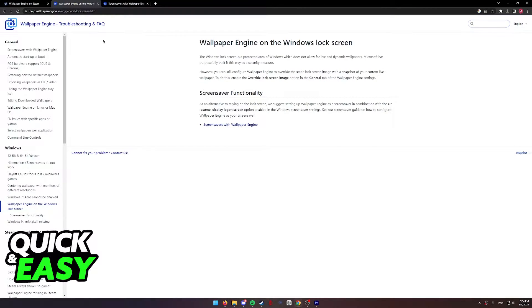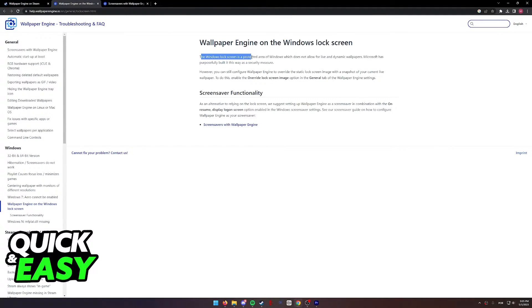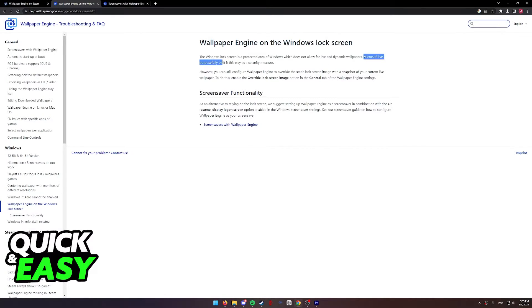As you can see, according to the official Wallpaper Engine troubleshooting and frequently asked questions page, they say that the Windows lock screen is a protected area of Windows which does not allow for live and dynamic wallpapers. Microsoft has purposefully built it this way as a security measure.